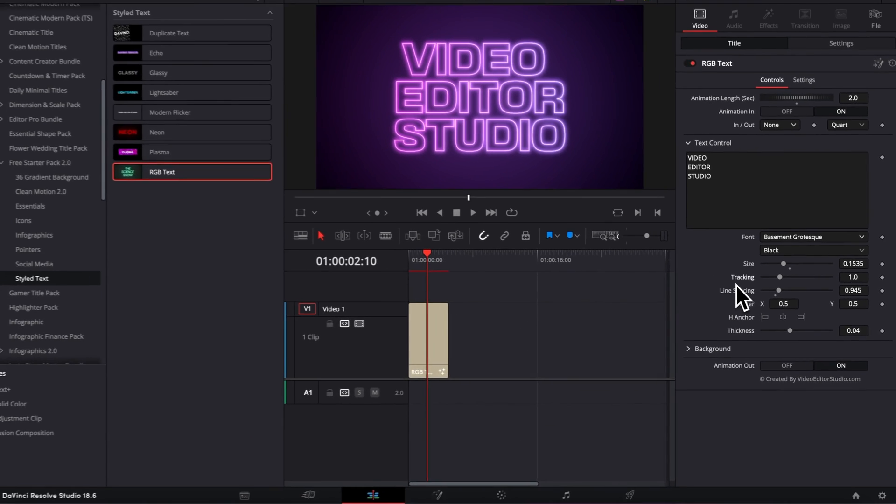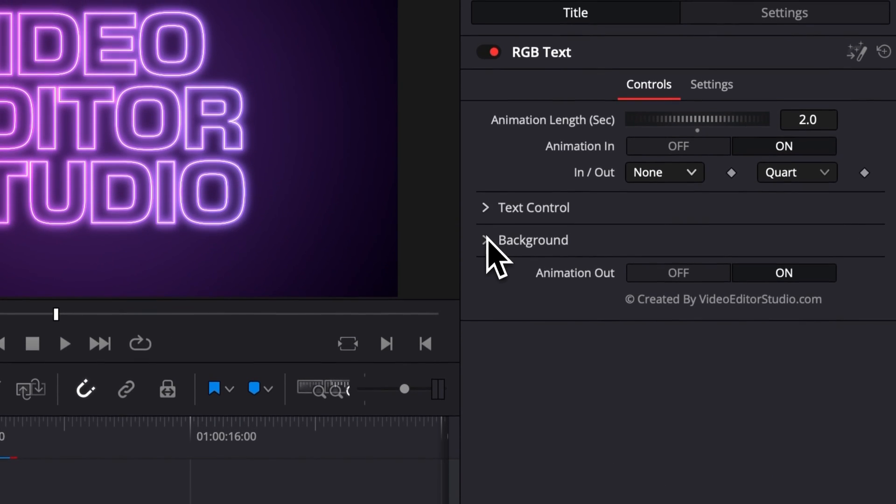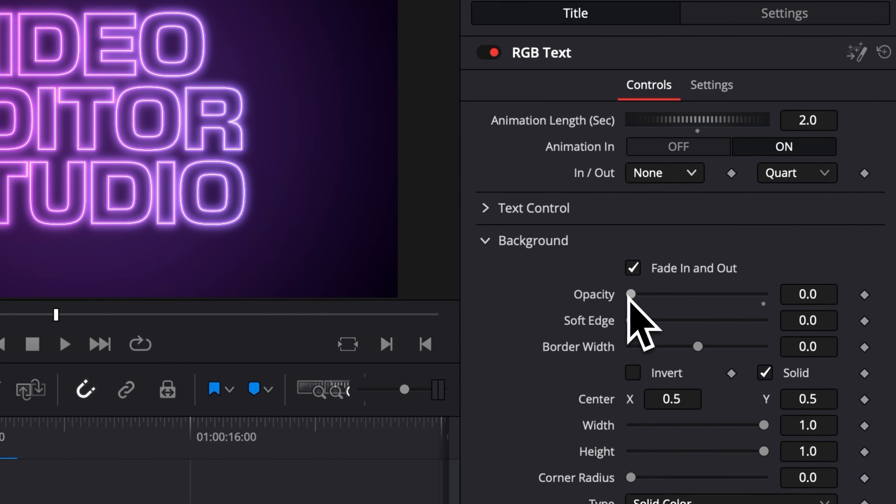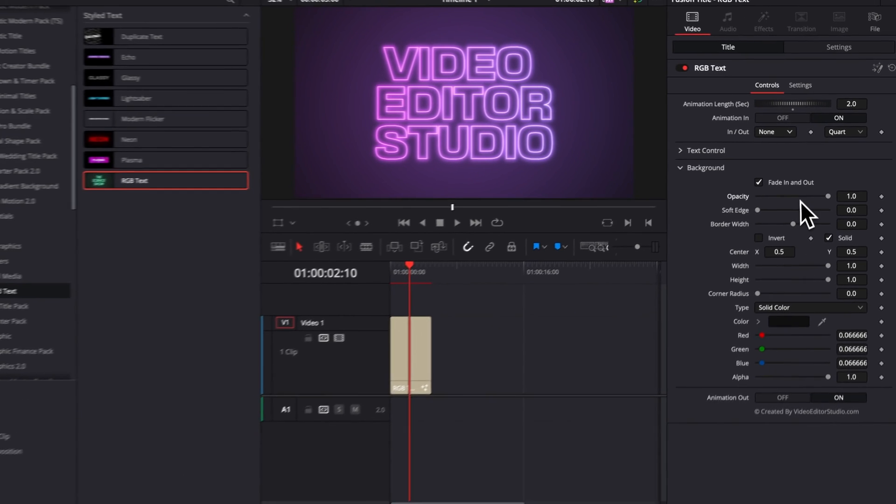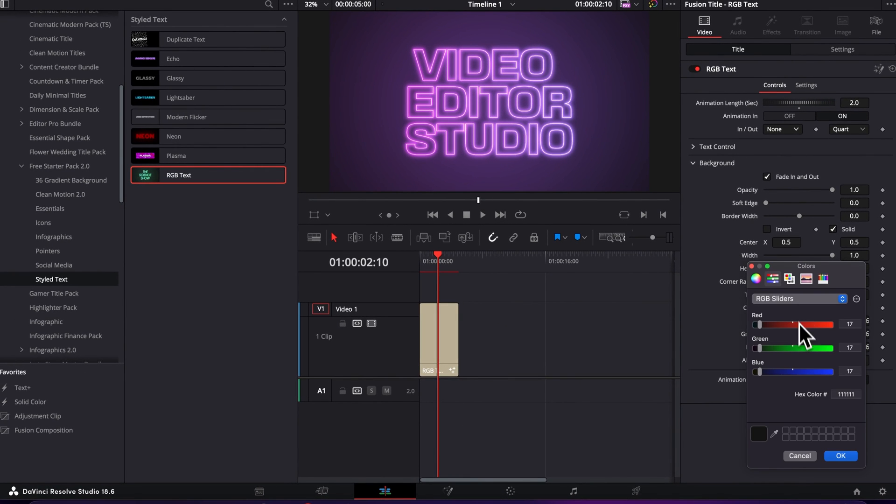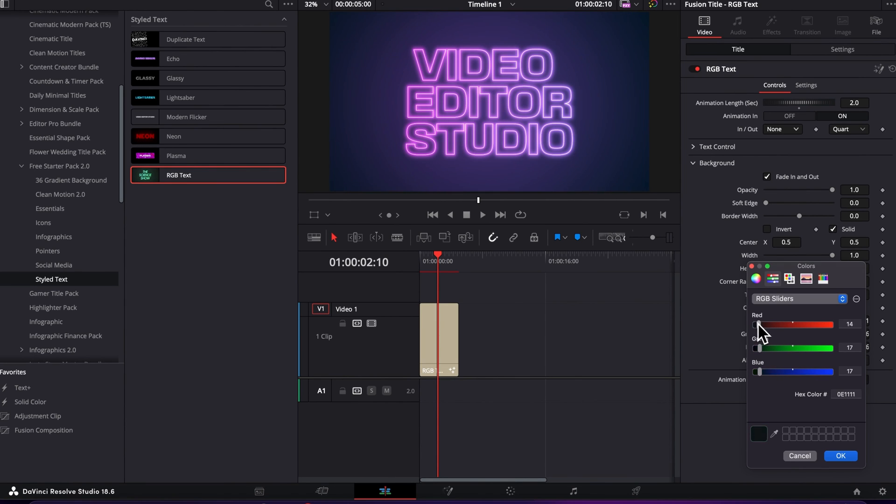Then here, the second dropdown you have is Background, where you can choose to have fade-in animation or not. You can choose to have it activated or not. Right now the opacity by default is at zero, but we can increase it to the maximum to have it solid. We can change the color of that background, so right now we can make it like a red background, for example.